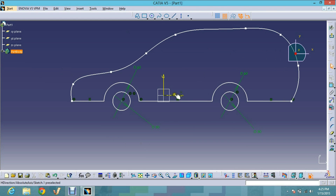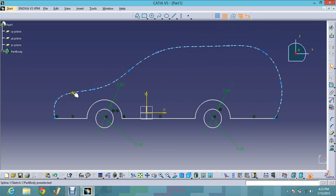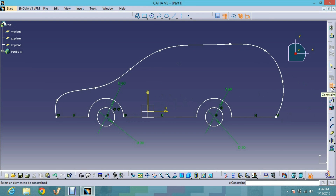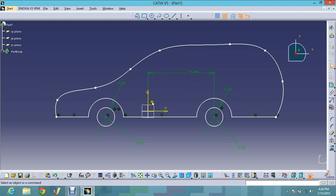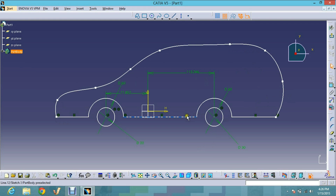Now you can see our sketch is completed, but it is not fully constrained because it doesn't have all its dimensions defined. To fully constrain it, you give it references using the Constraint tool — press the Control button from your keyboard, click each curve to give it a dimension. When you give dimensions to all the curves, they change to green color, which shows your sketch is fully constrained.